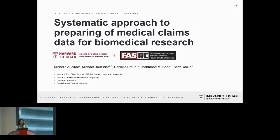Hello. I am Michelle Auderek, a data scientist at the Harvard T.H. Chan School of Public Health, or HSPH. Today, I'll be discussing reproducible data processing on personally restricted health data.